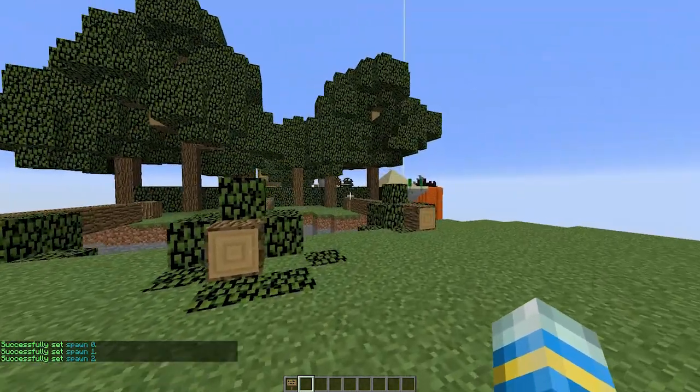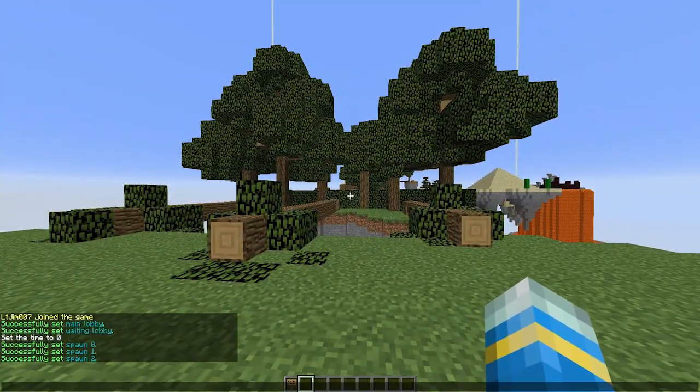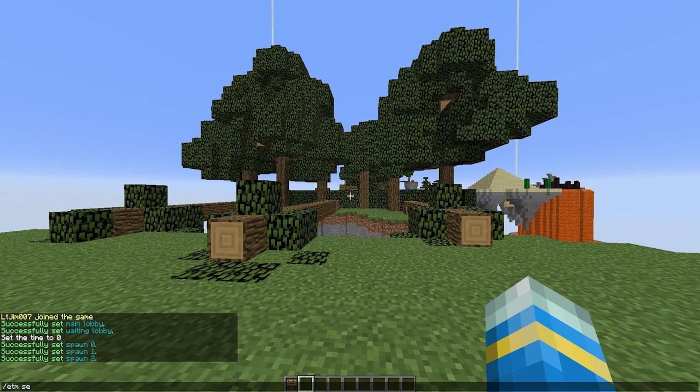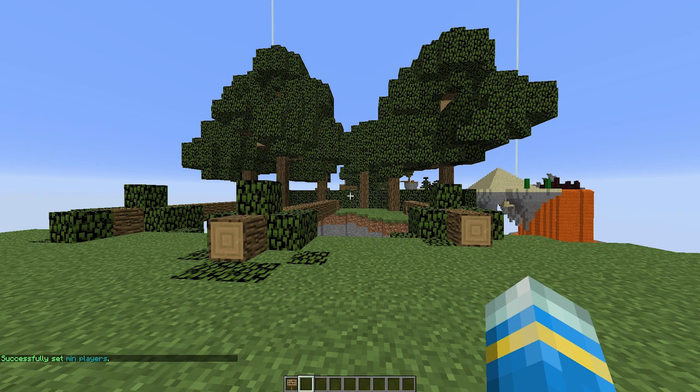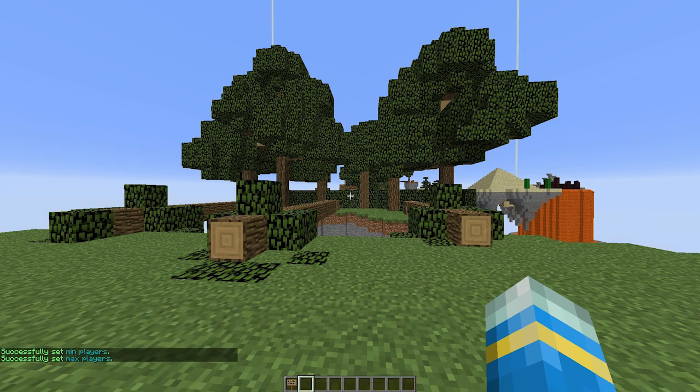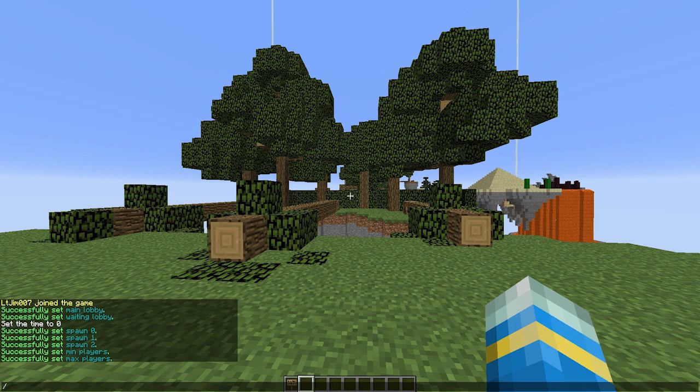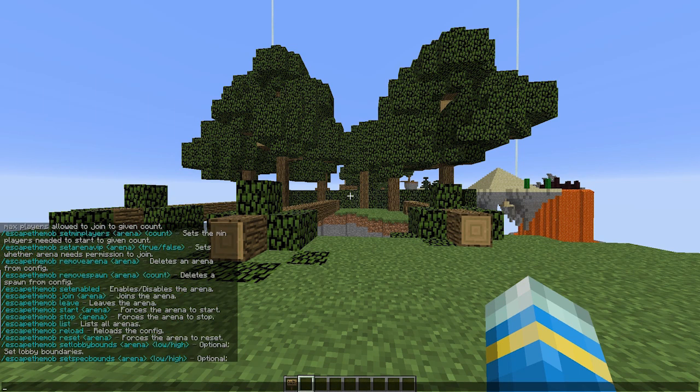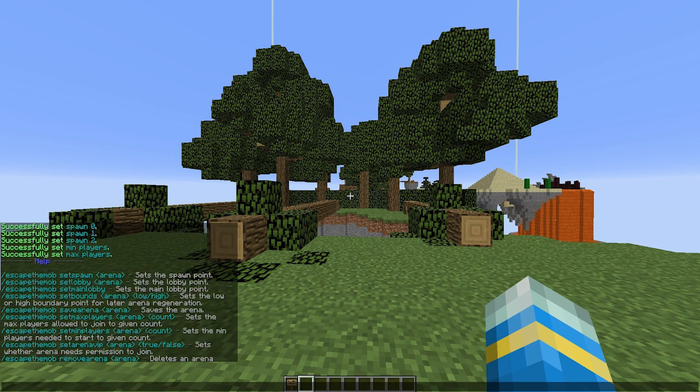We can then change the min and max players. So ETM set min players for the arena A1 is going to be 2, and max players is going to be 3. All the commands are very straightforward. You can see them by doing /ETM like that, and as you can see there is a lot of them.